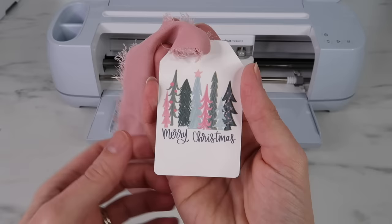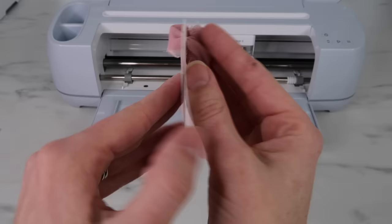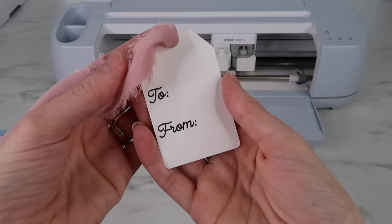Hey guys, welcome back to my channel. In this video I'll show you how I used my Cricut machine to make these cute little gift tags. I used print and cut.